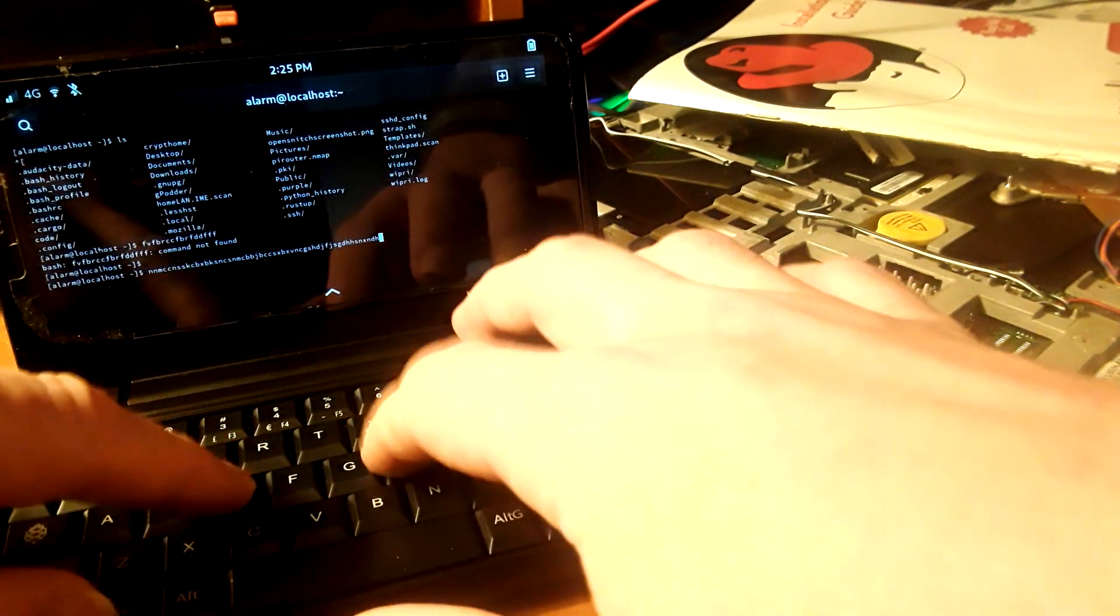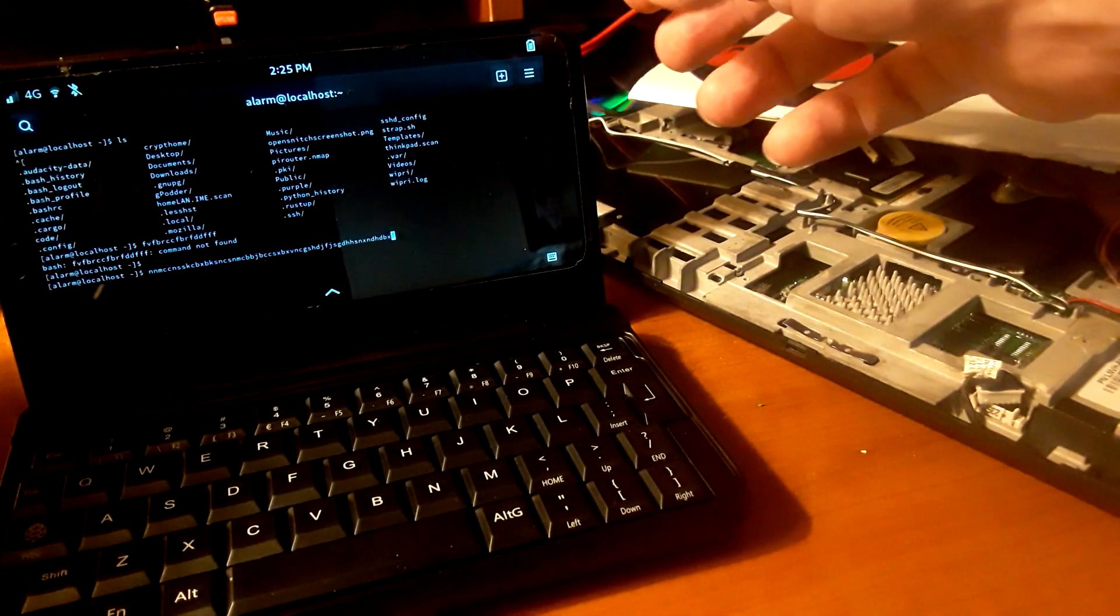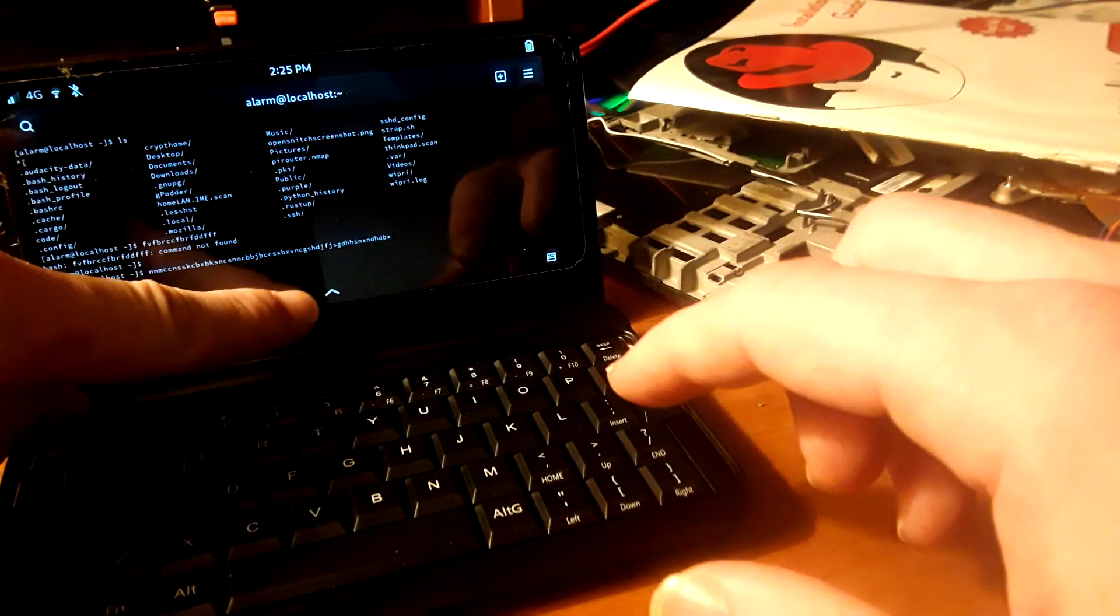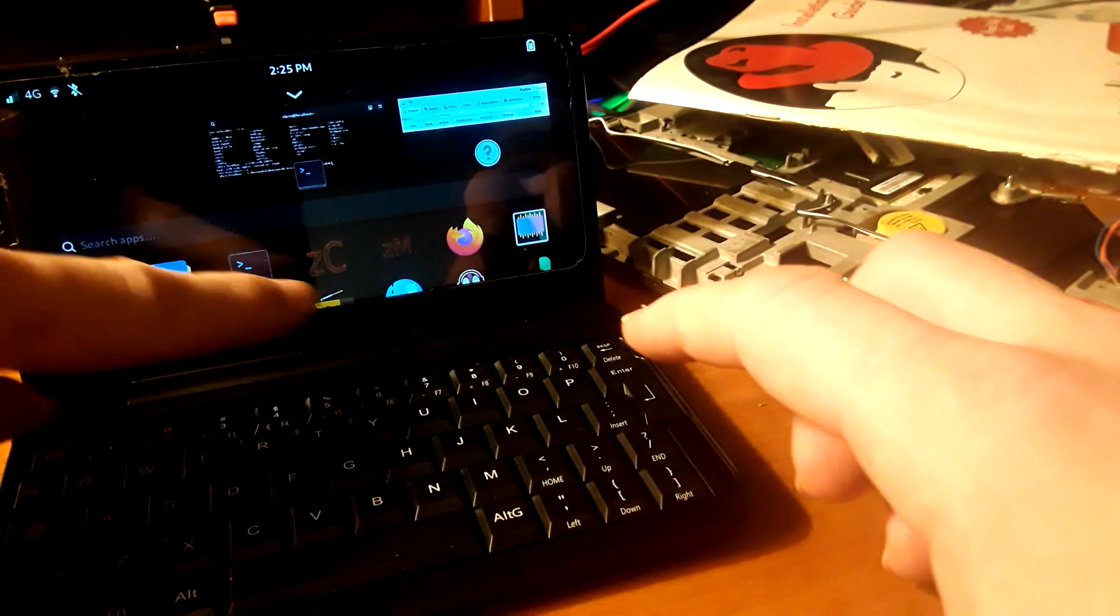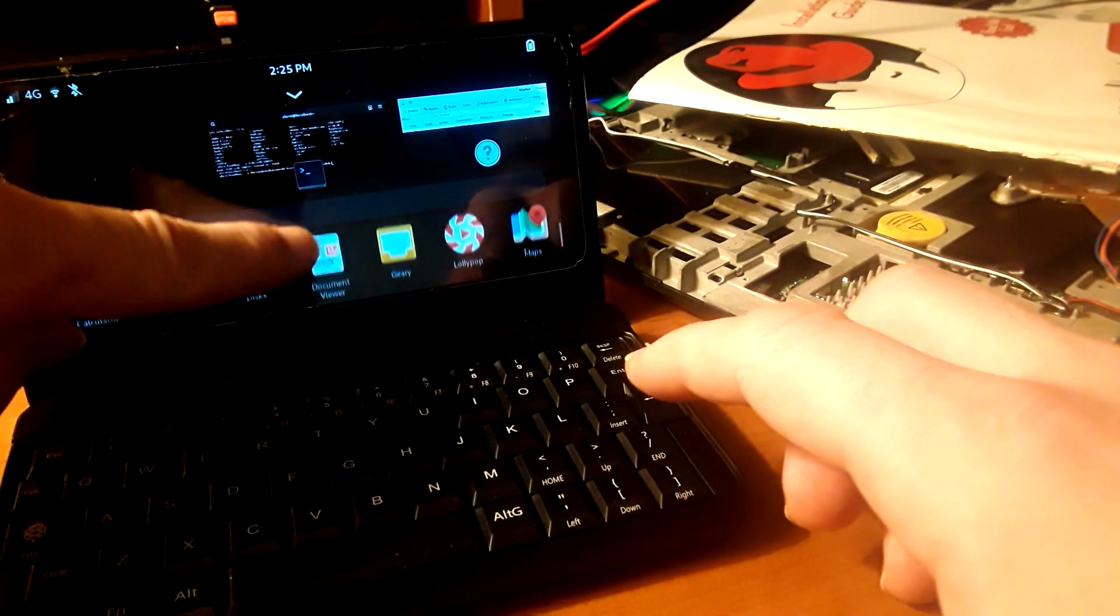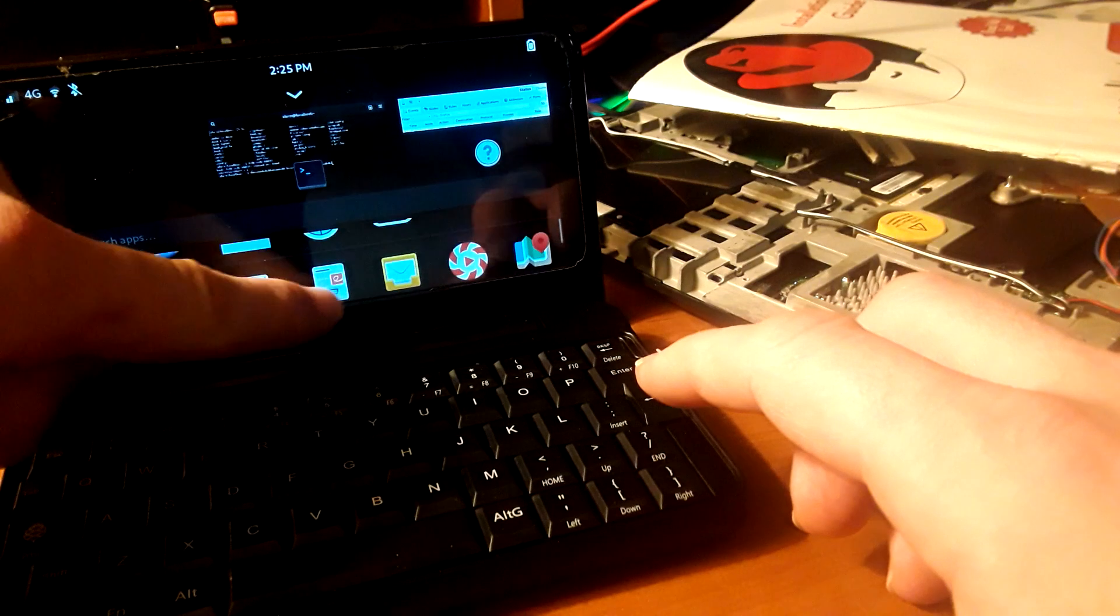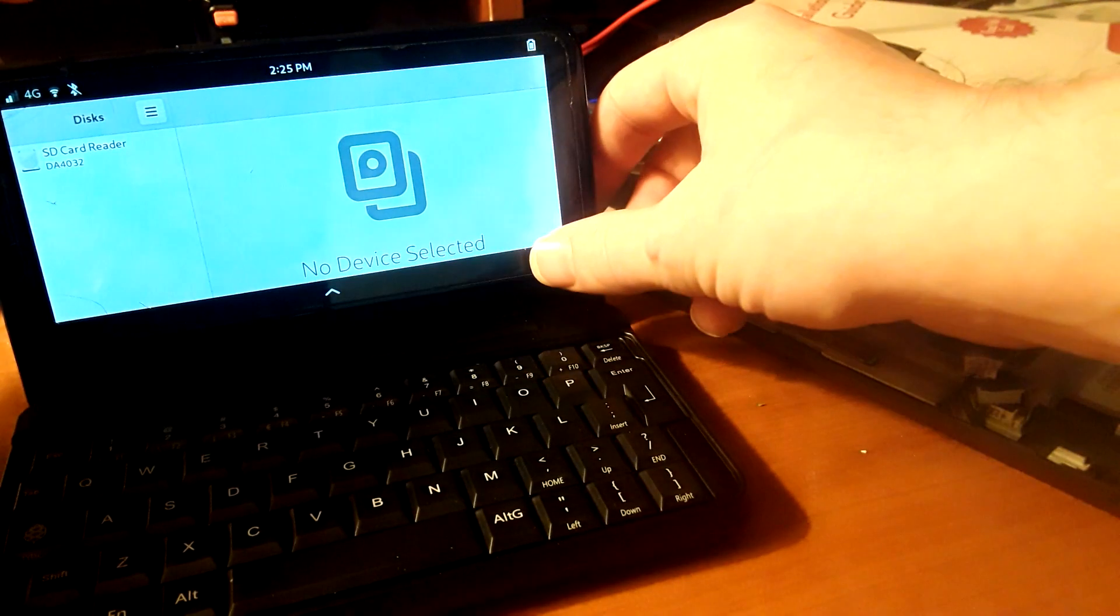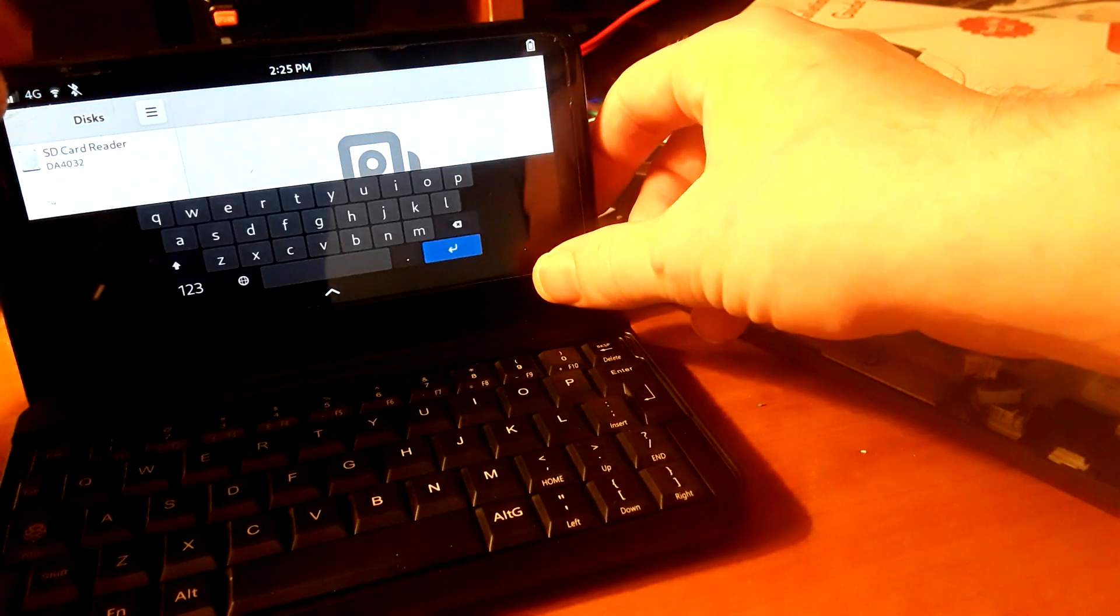So I wanted to share that, it's really awesome. And I also want to share I have OpenSnitch actually on this, so let's take a look at that.